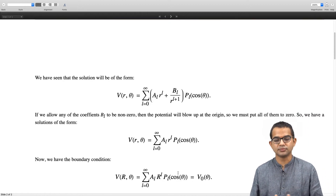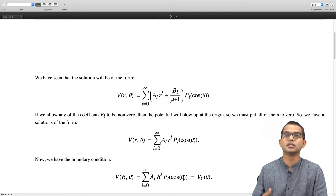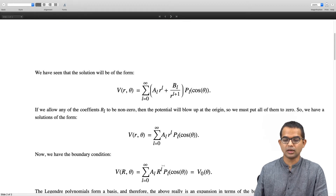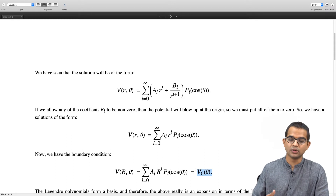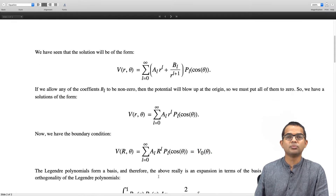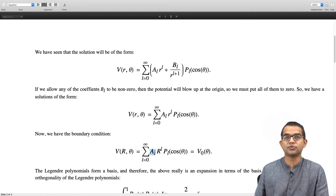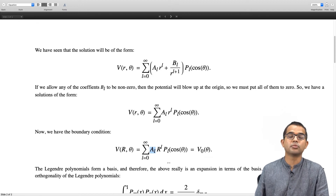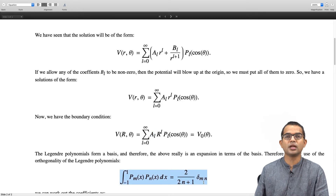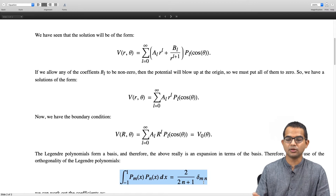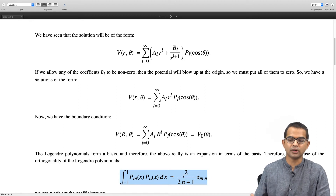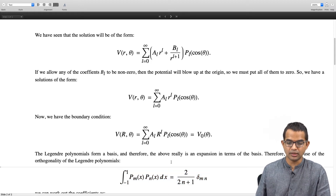Applying the boundary condition — setting small r equal to capital R — this infinite series must equal v-naught of theta for all values of theta. We are essentially expanding v-naught of theta in terms of Legendre polynomials, which form a basis. To compute the coefficients A_l, we use a trick analogous to the Fourier trick, exploiting the orthogonality property of Legendre polynomials: integrating the product of two Legendre polynomials of different degrees from minus 1 to 1 gives zero, and for equal degrees it gives 2 divided by (2n+1).